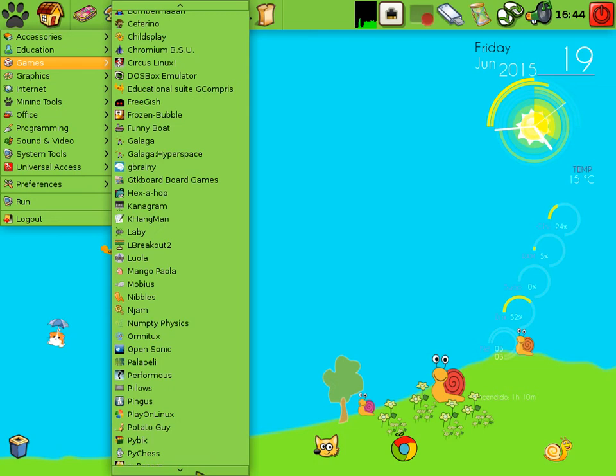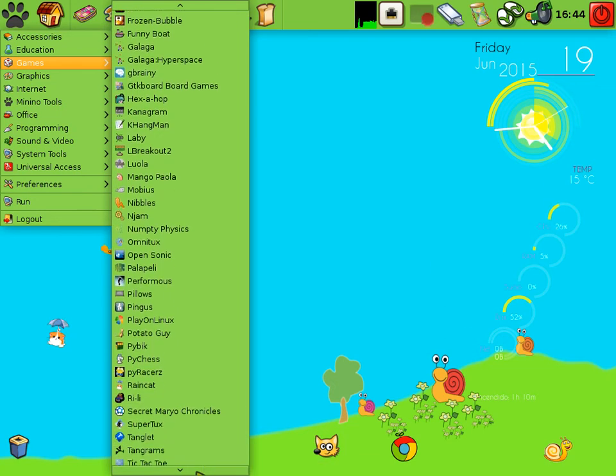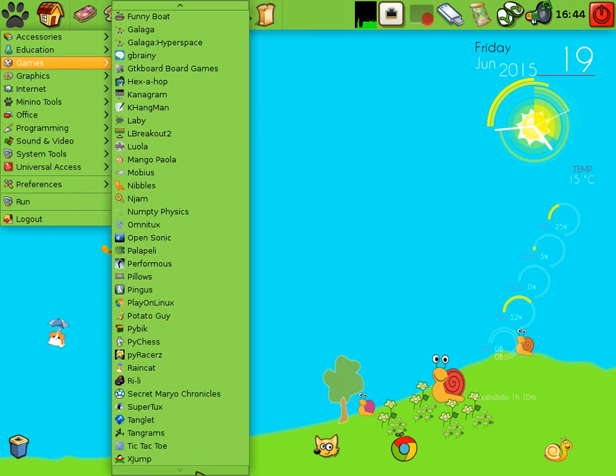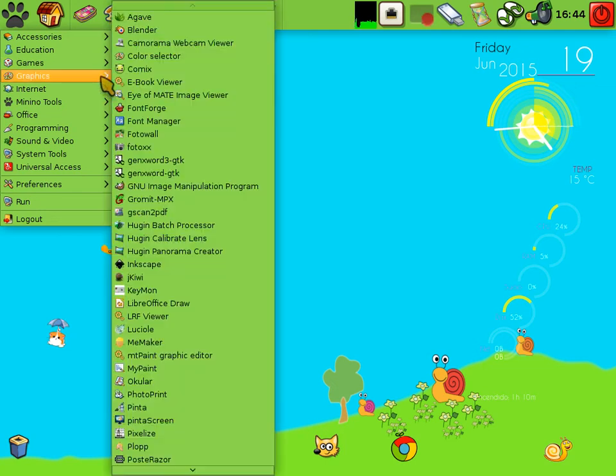This OS is developed in Spain, so most information is in Spanish. I thought I'd show off an English installation of the OS.